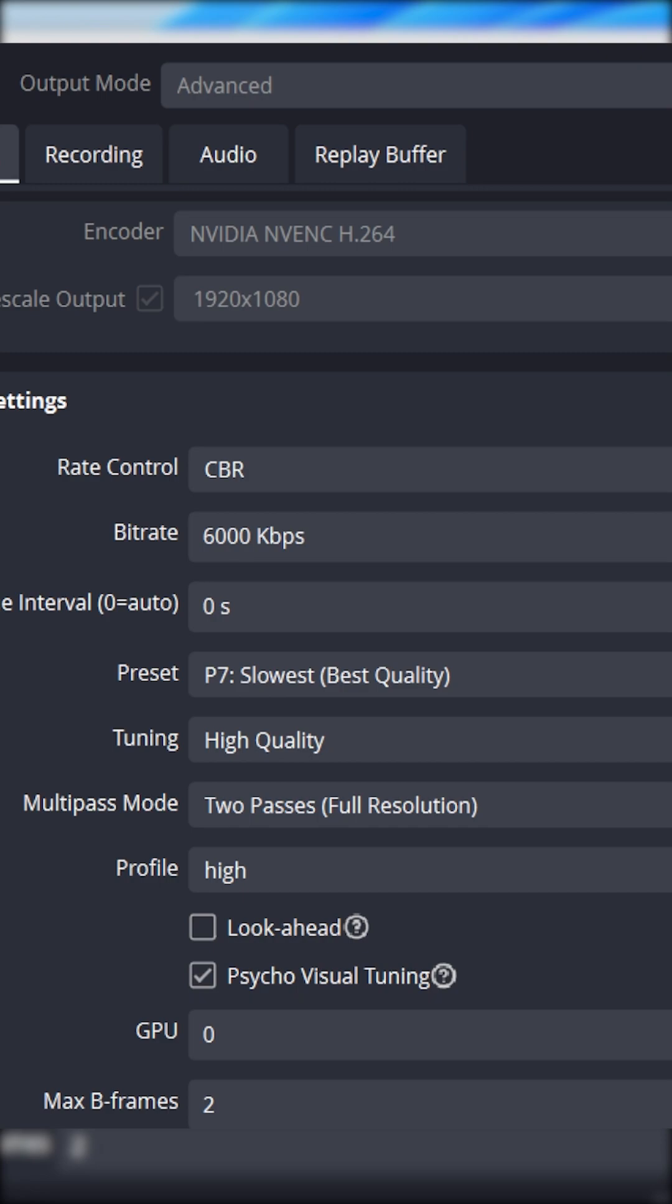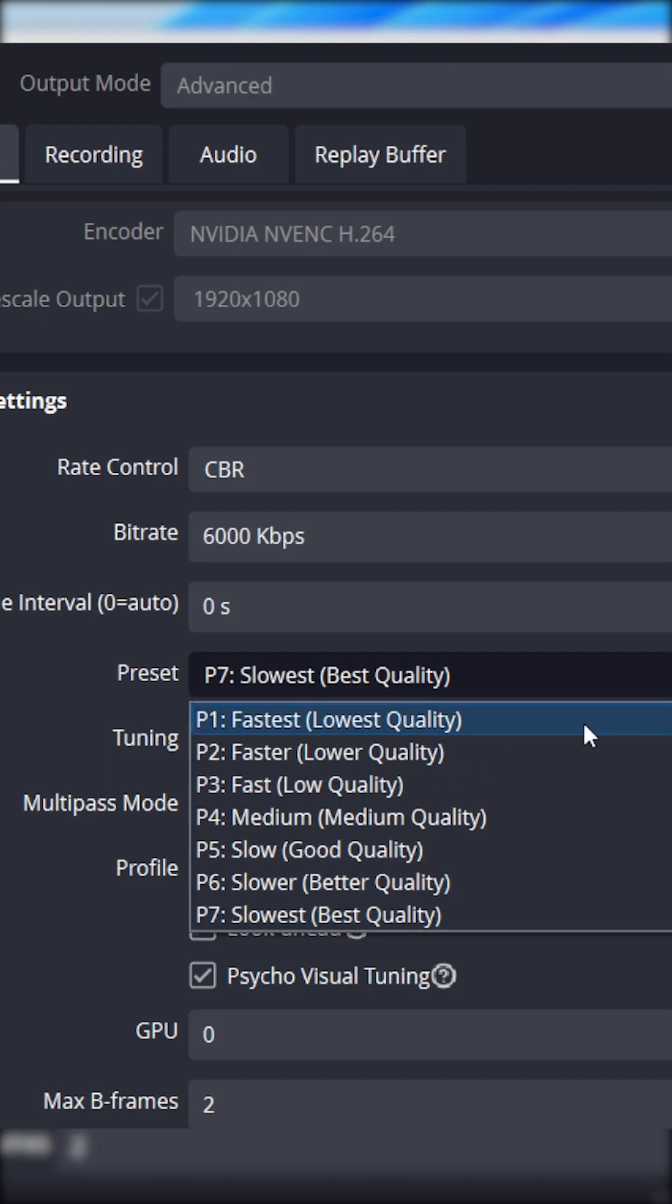You want to have a good balance between maintaining 60 FPS minimum for your stream for the viewers as well as having a good quality stream. So you have to go through and play with these and see which works best.